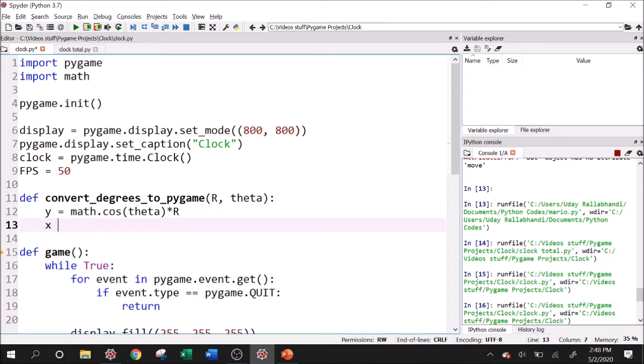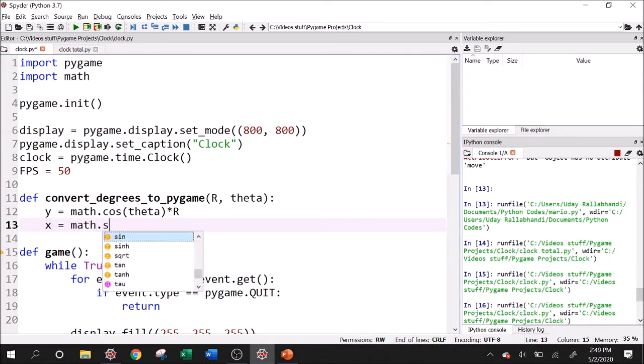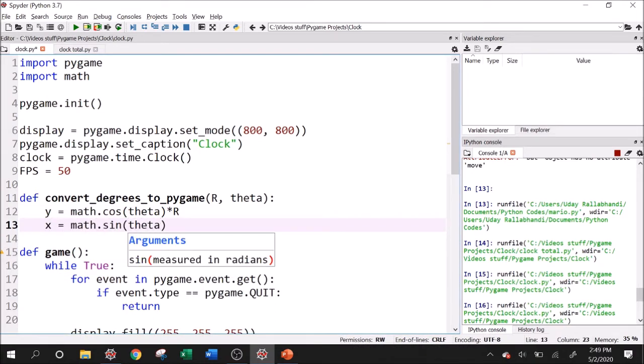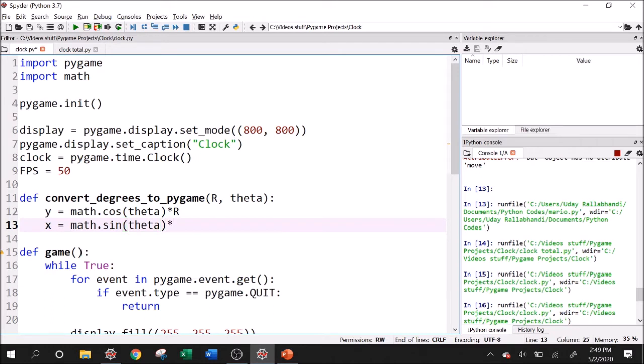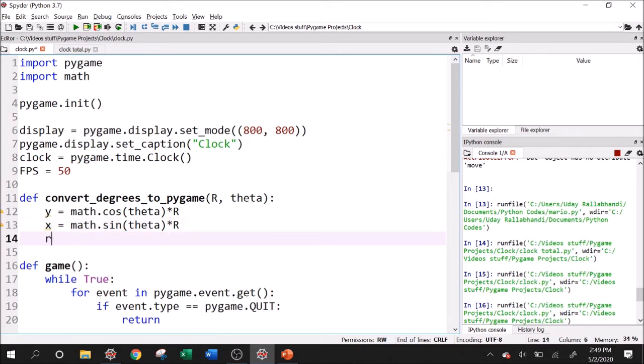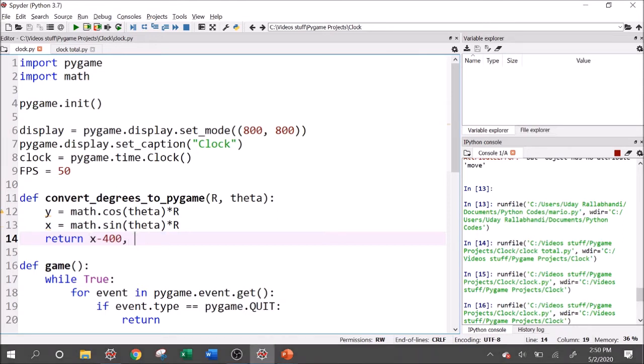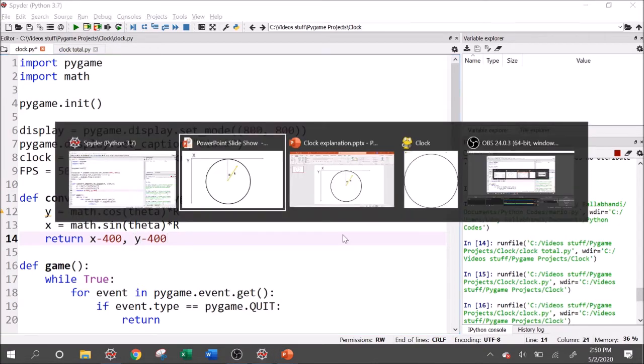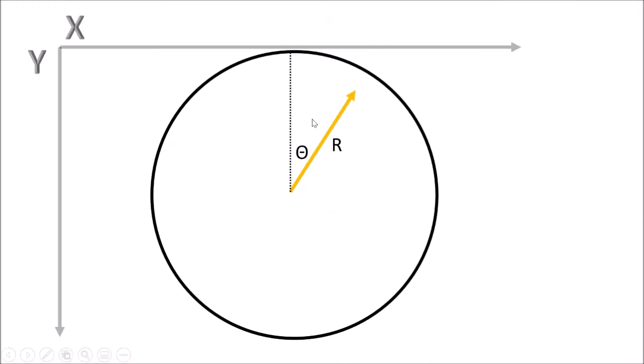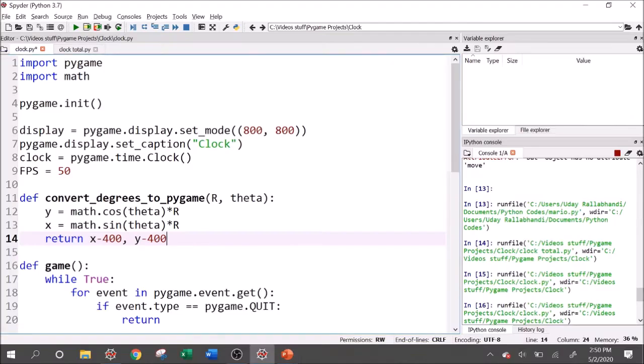And then the x is going to be math.sine of theta times R. And we want to return a tuple of x, y, but we want that tuple to be in pygame coordinates. So we're going to have to scale this back from the center of the screen to the top left. So I can say x plus 400 is what we want to return. Now you might be tempted to say y minus 400. However, going back to our demonstration, we realized that the y axis is going downward in pygame and upward in the way we've defined it. So we have to give it a negative sign as well. So it's actually going to be negative y minus 400 or 400 minus y.